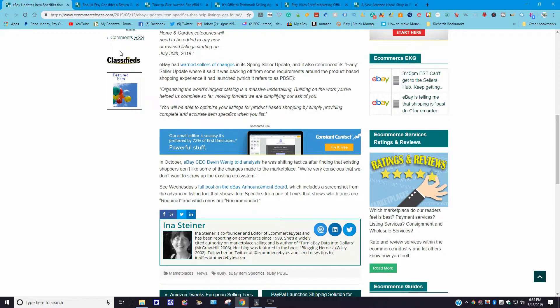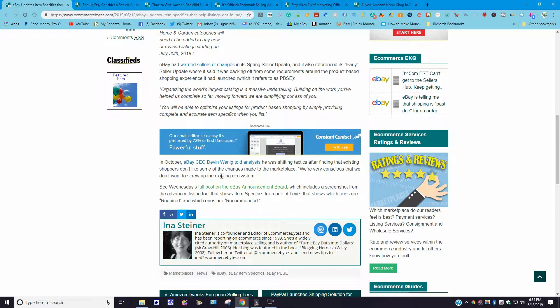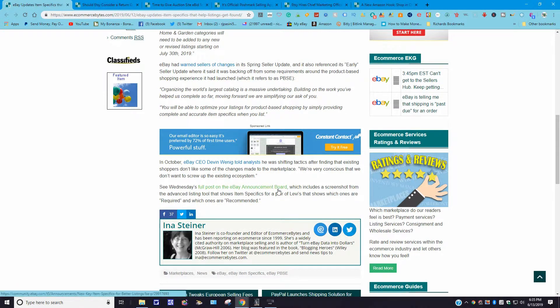Let's read a little more to this. In October, eBay CEO Denim Winnick told us he was shifting tactics and finding that existing shoppers don't like some of the changes made to the marketplace. Well, I'll say kudos to that. That's true. "We're very conscious that we don't want to screw up the existing ecosystem." Well, you know, if they stop rolling out all these different programs and patches and fixes and updates, maybe the system would work a little more efficiently.